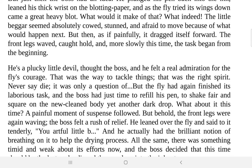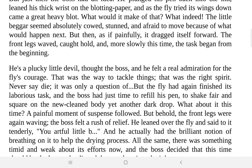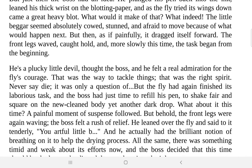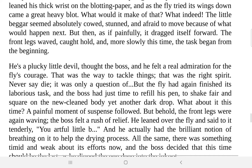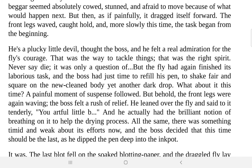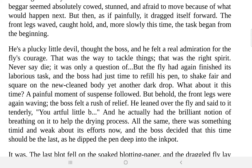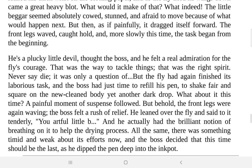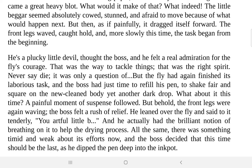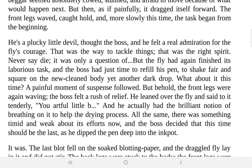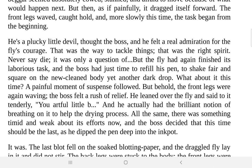What indeed would it do? The little beggar seemed absolutely cowed, stunned, and afraid to move. Here the fly is described as a little beggar — beggars have no choices, and the fly had no choice but to accept whatever was happening. It was shocked and afraid to move, not knowing what would happen next if it moved. But then, as it painfully dragged itself forward — as living beings, we have a tenacity to live no matter what happens. The fly had the same instinct: 'I must live, I must fight.' The front legs waved, caught hold, and the task began from the beginning.